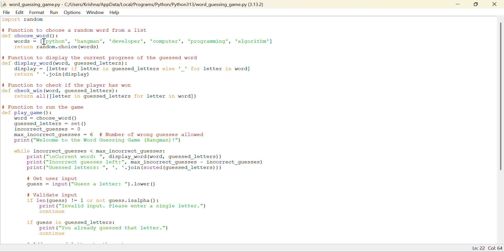In the choose word function, which is a user defined function, random.choice, the choice function in random module basically selects a random string from a list of strings, selects a random string.